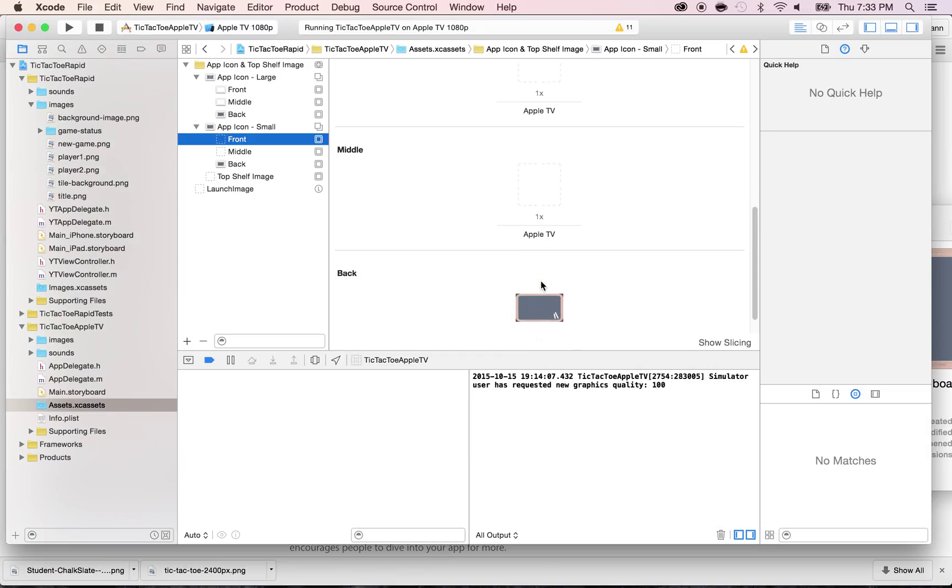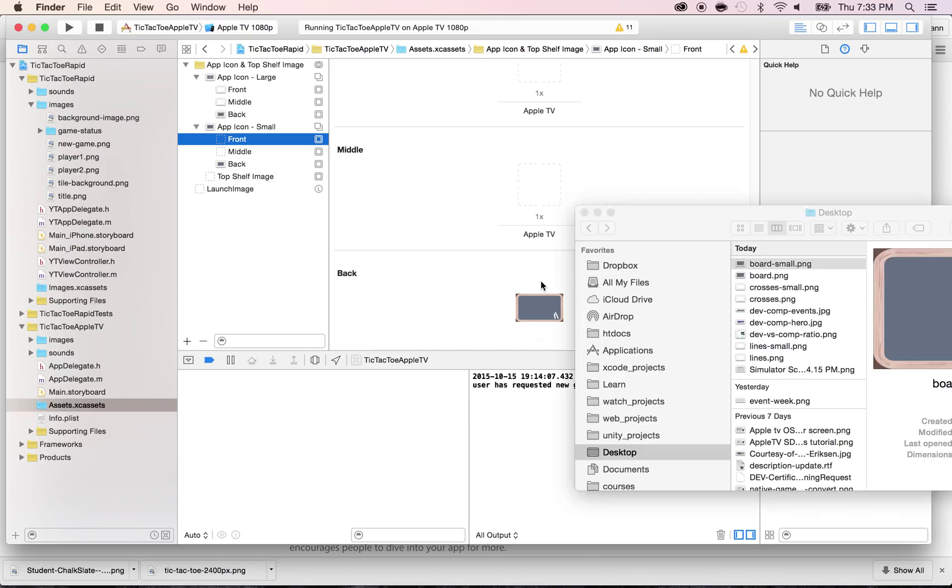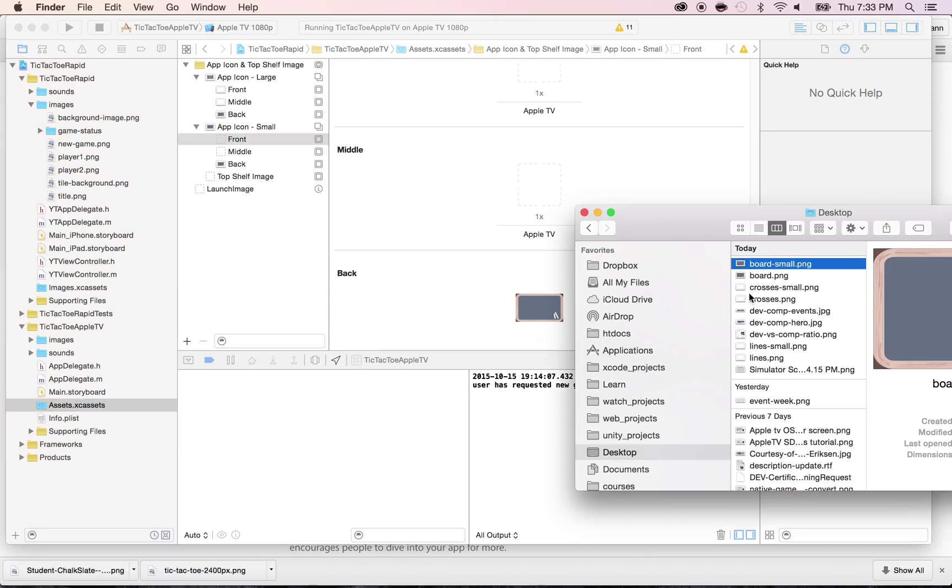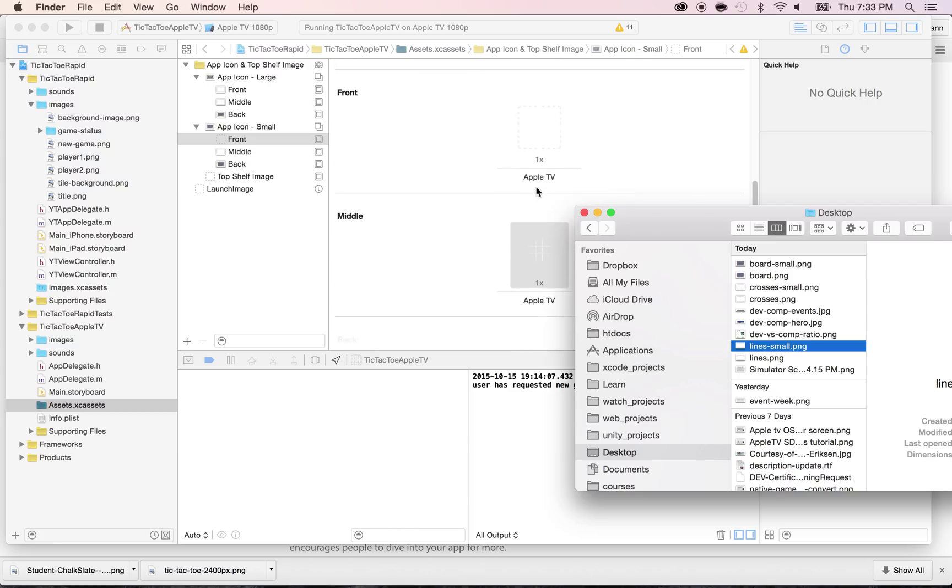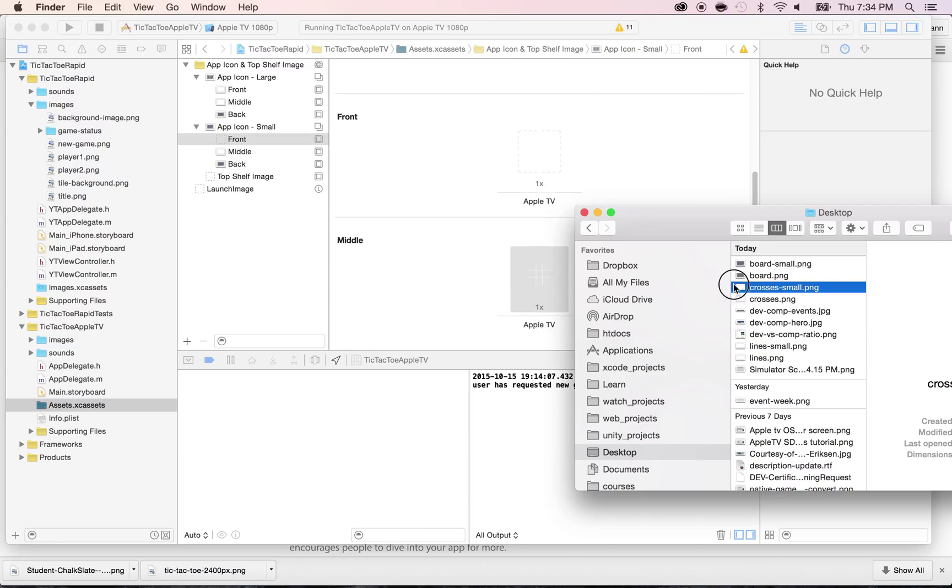All right. So far so good. Let's do the middle, which is the line Small. And finally the front. So take the crosses Small and drag and drop this here.